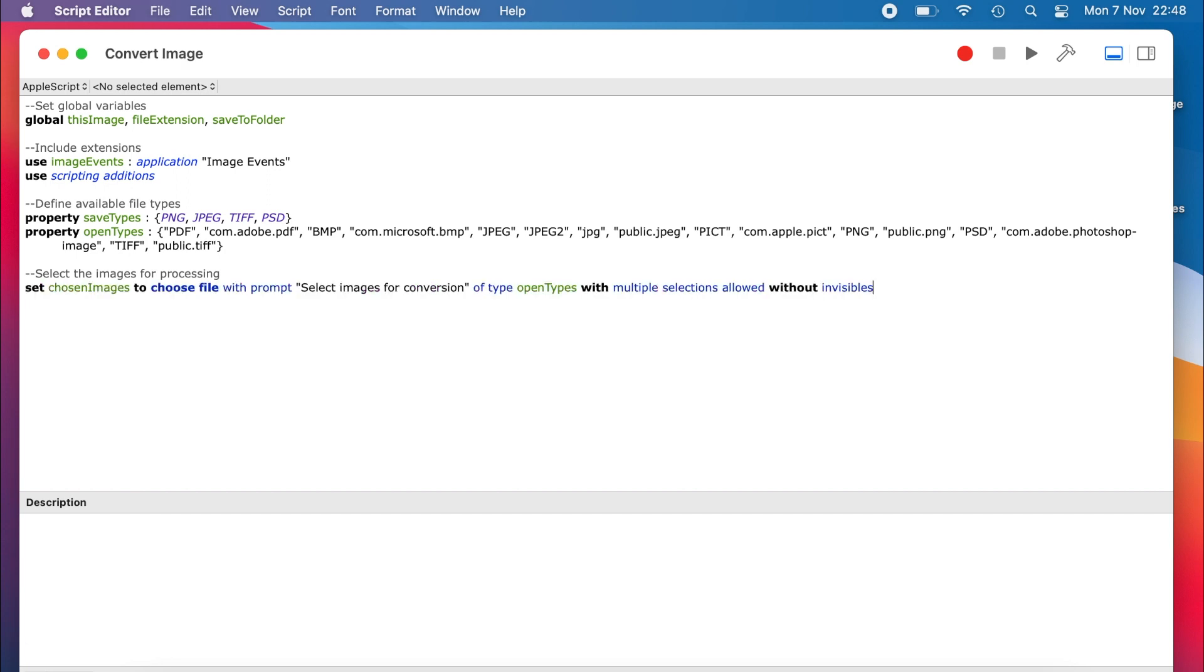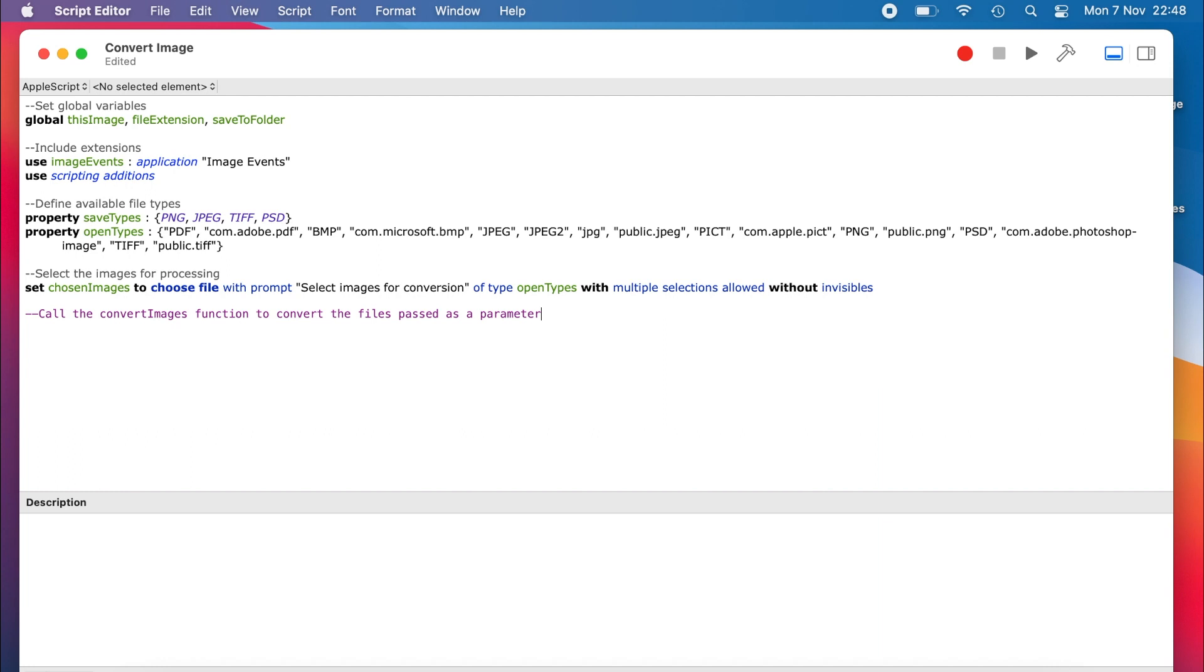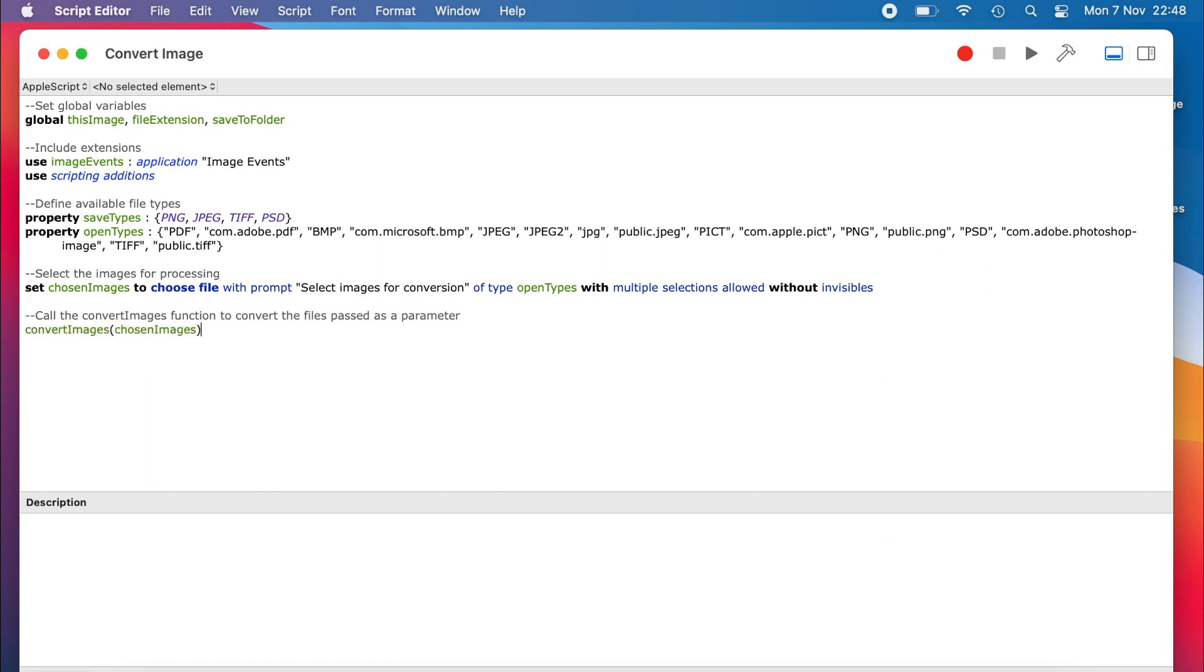Once we have the files, we want to pass them to the convert images function. A function is a self-contained piece of code that does something. Functions are great for writing a piece of code that you may want to use multiple times within your script, as it saves having to type the same code out over and over again. This also saves on space and makes the code easier to read and maintain. We will define our function a little later on.